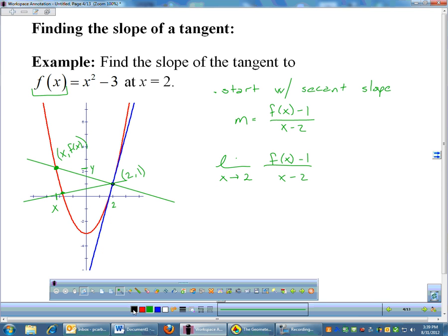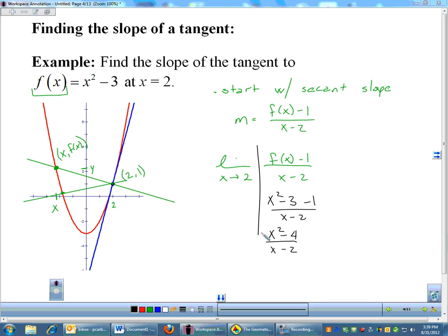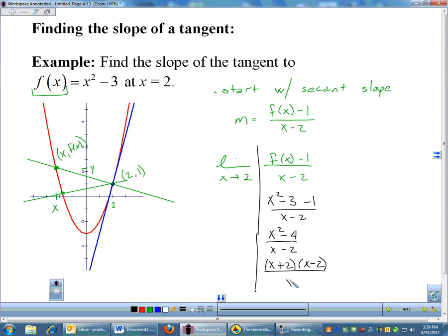We measure the slope of the secant as x approaches 2, and once we set this up, we go into algebra. f(x) is x squared minus 3, so we get x squared minus 3 minus 1, which is x squared minus 4, over x minus 2. That factors as (x + 2)(x − 2) over (x − 2). We can cancel, leaving just x plus 2. Plugging in 2 gives 2 plus 2 equals 4. And that is the slope of the tangent — which makes sense for a very steep slope.